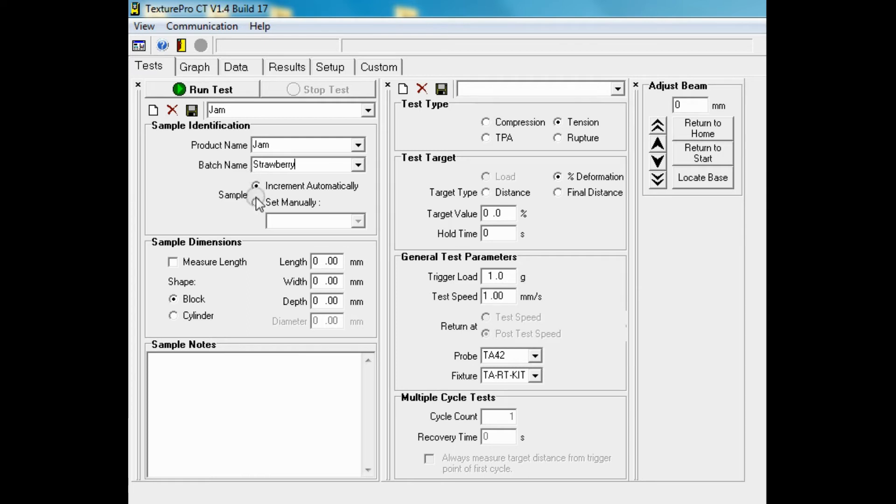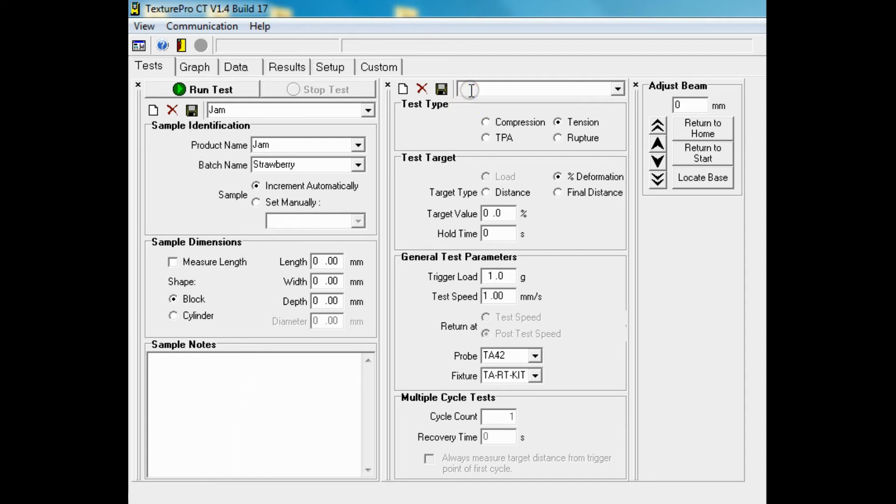Sample dimensions are required if carrying out tests that require this information, such as percentage deformation tests. In this section you can enter additional information about your sample. You can now save and move on to the test settings.